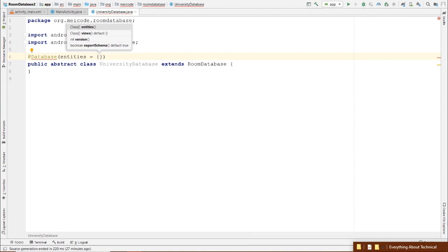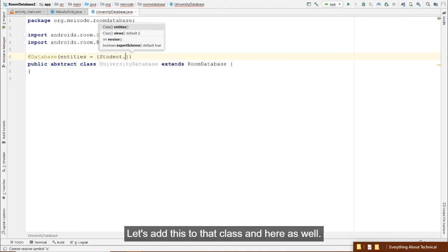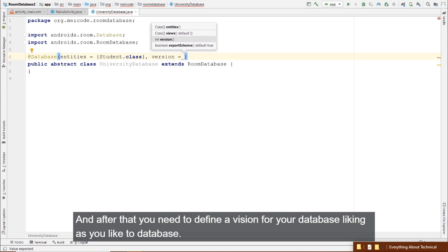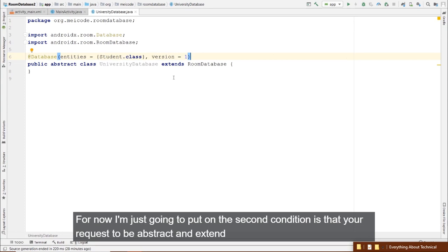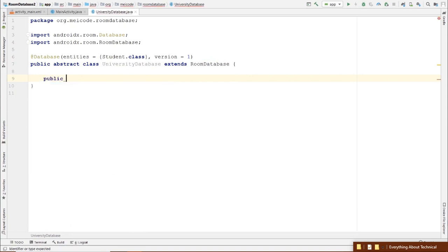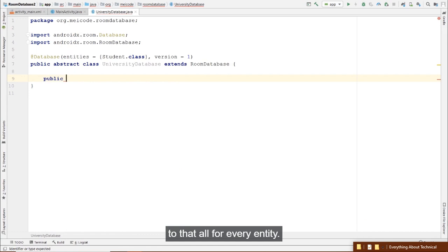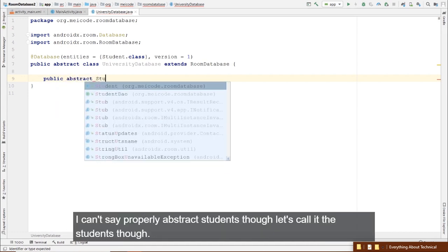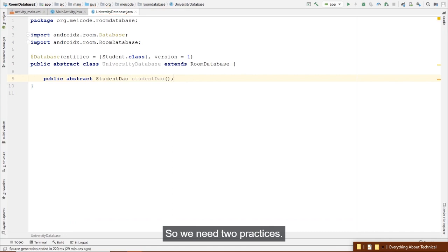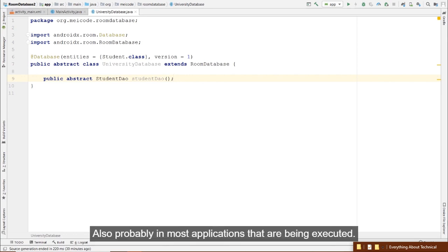To create the instance: Room.databaseBuilder(context, UniversityDatabase.class, "university_database").build(). There are many options — for example, fallbackToDestructiveMigration(). Migration means upgrading or downgrading the database. fallbackToDestructiveMigration means if no migration is found, Room drops all tables and recreates from scratch.